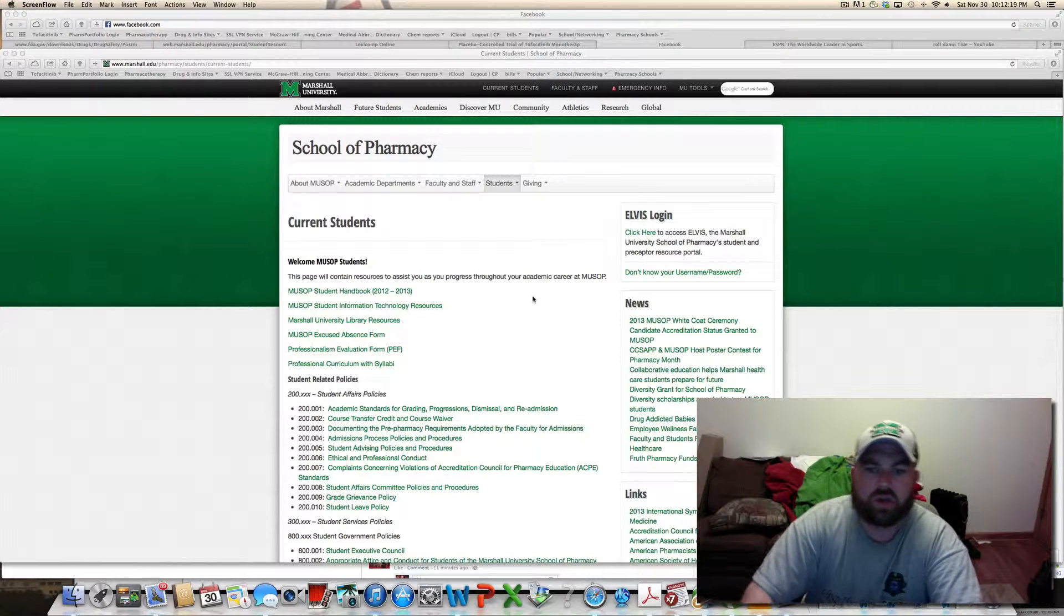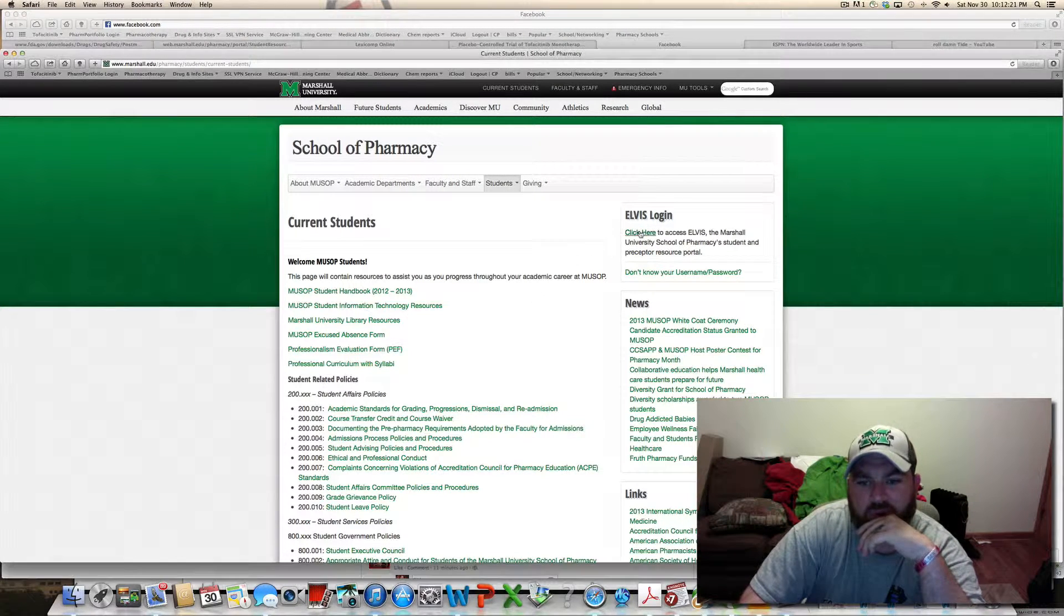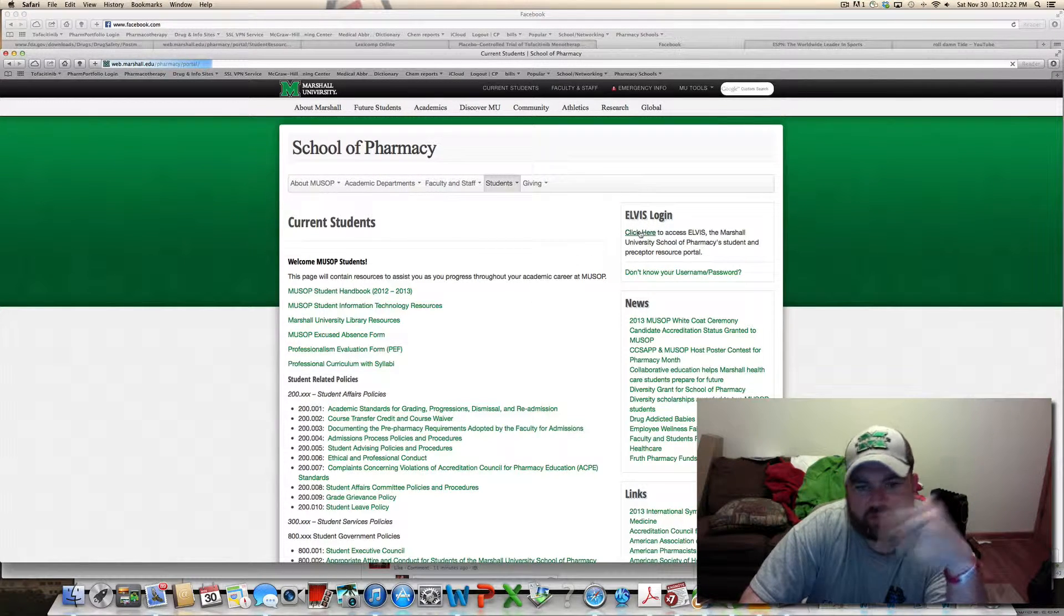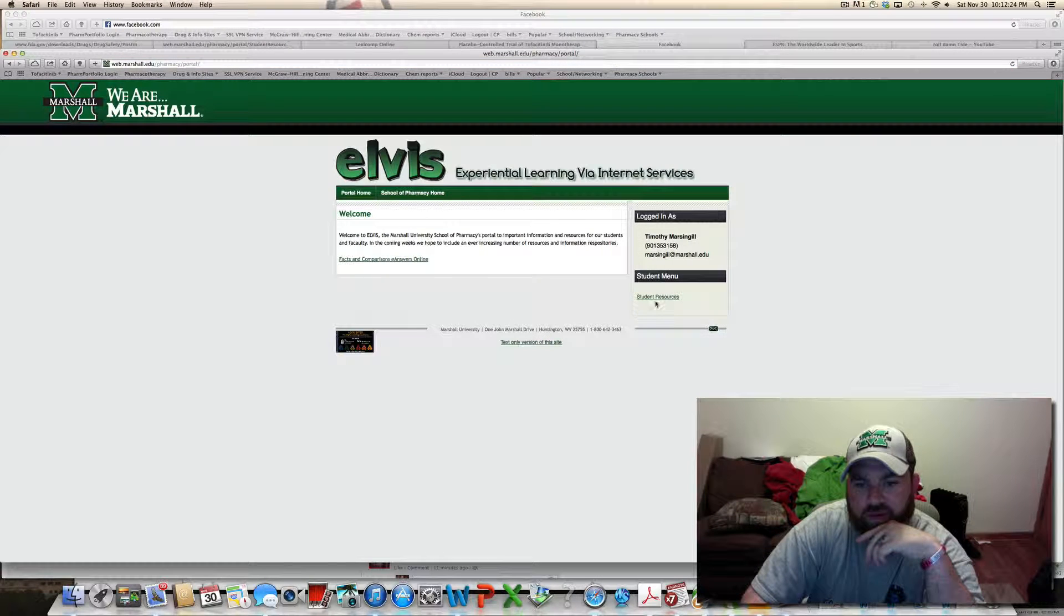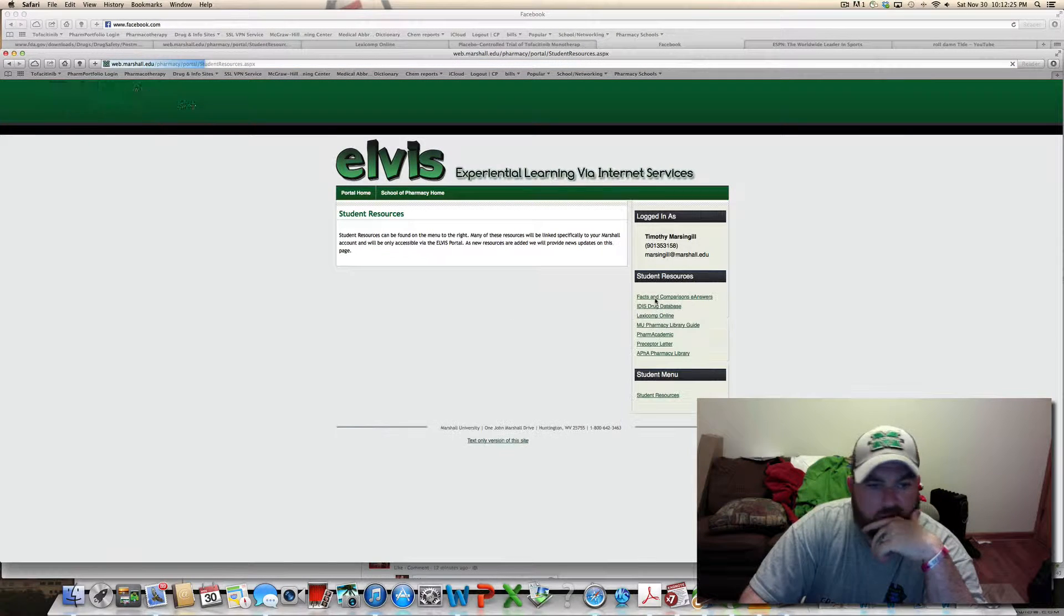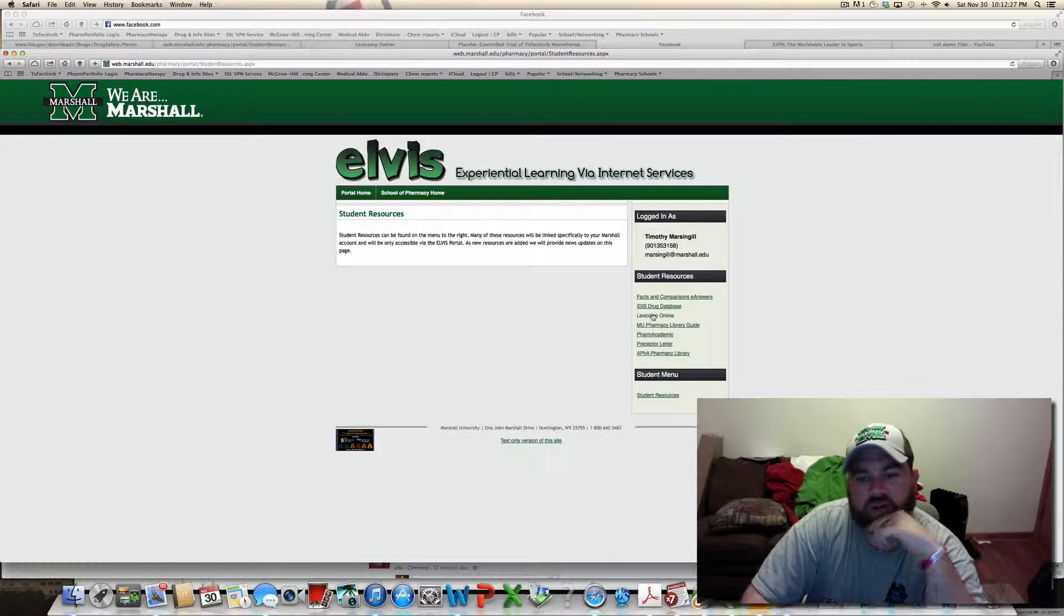Hey, okay, so once you get to this point, then just log in like normal, right? Go here, then go to LexiComp.